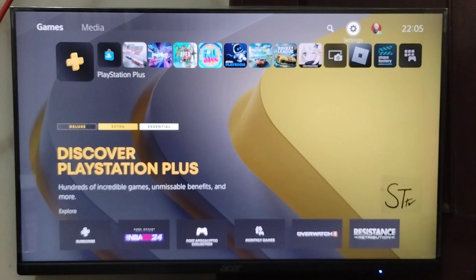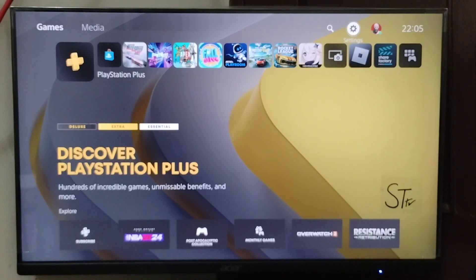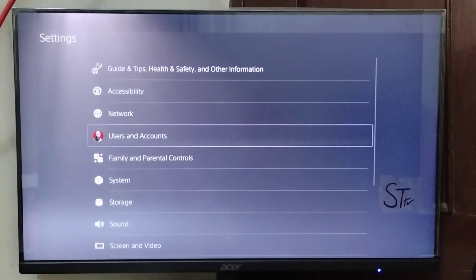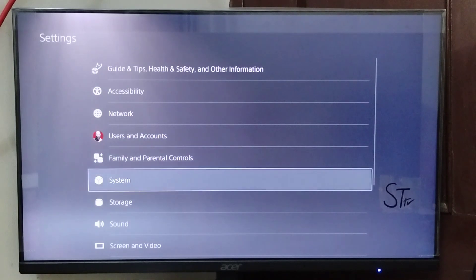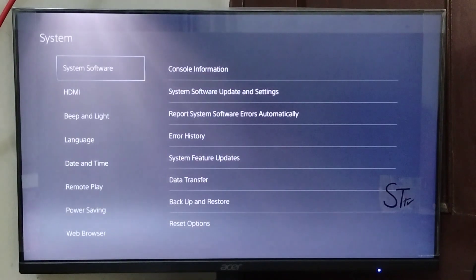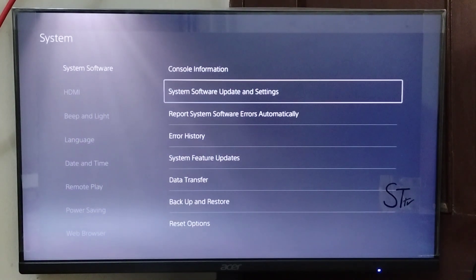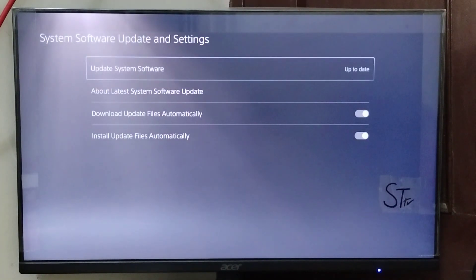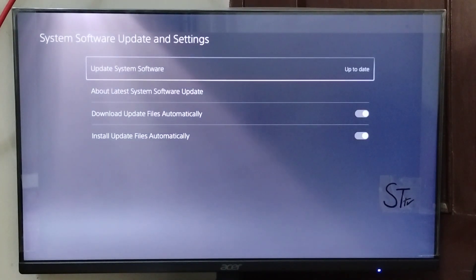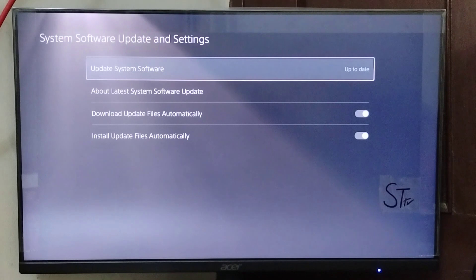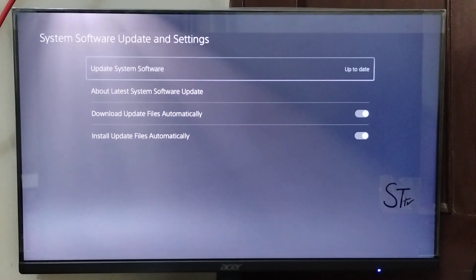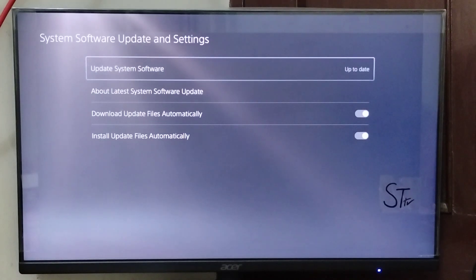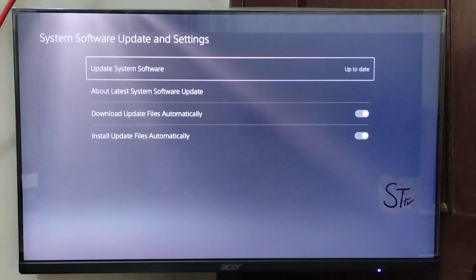The last thing you can do is make sure your PS5 system software is up to date. To check it, go into Settings, then System, then System Software Update and Settings. On Update System Software, you can see if your software is up to date. If there are any updates, you will see them here and you'll need to update it.